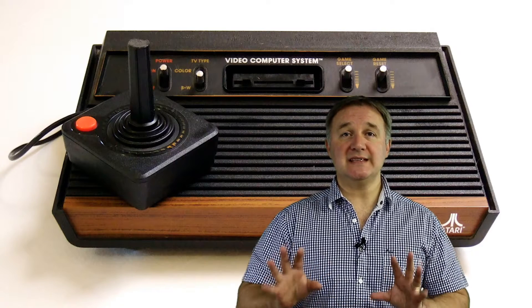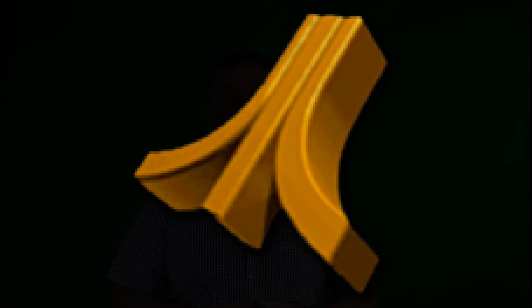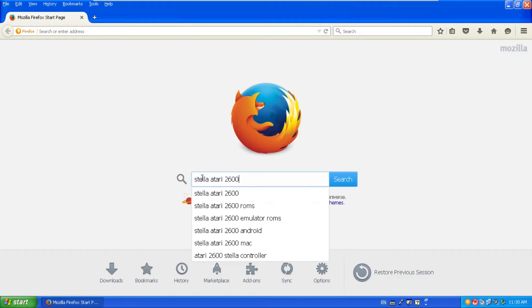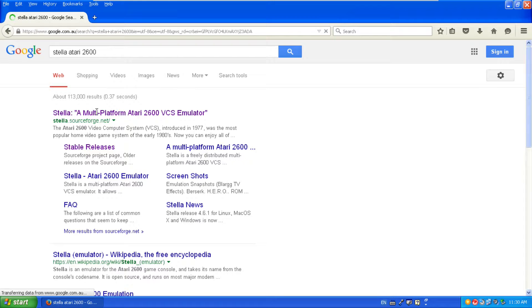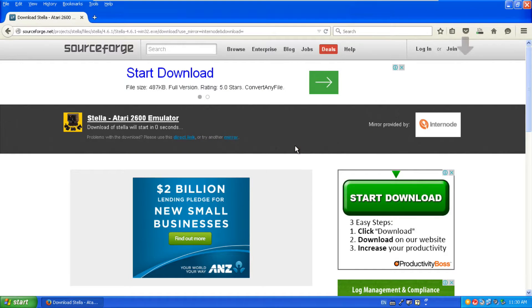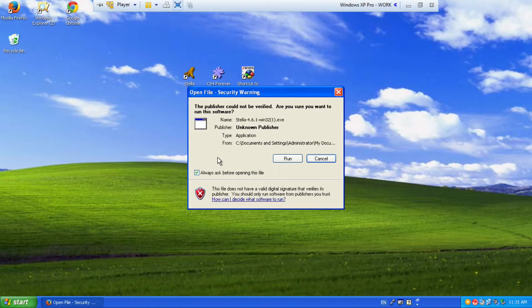The emulator of choice for the Atari 2600 system is called Stellar. Find a web browser, type in Stellar Atari 2600. One of the links will probably be the SourceForge download. Download that particular file and you're ready to go.